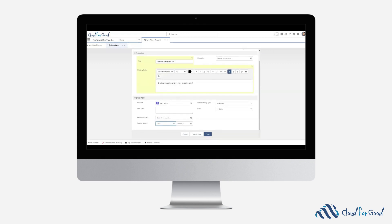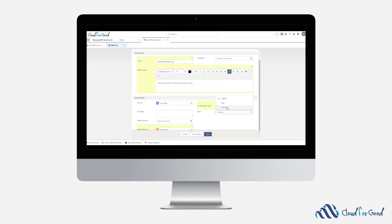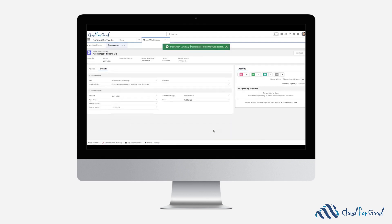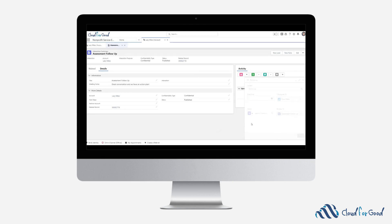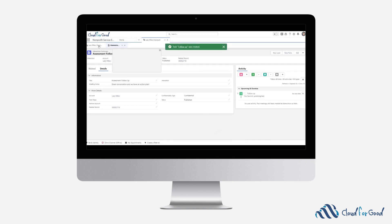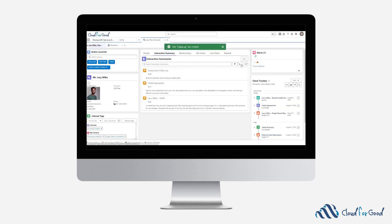Once the record is created, you can assign additional tasks associated to the interaction as well as see them in a comprehensive chronological review. This offers the type of note tracking desired as part of the core functionality in Education and Nonprofit Cloud.